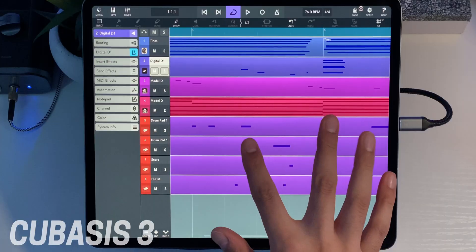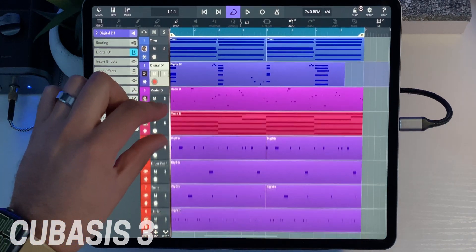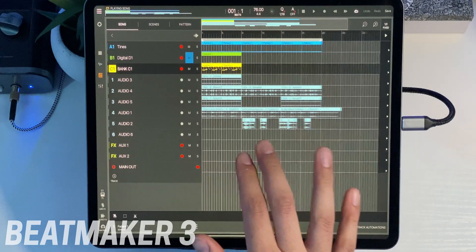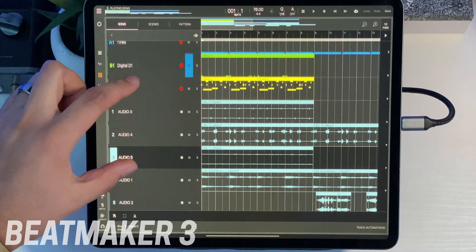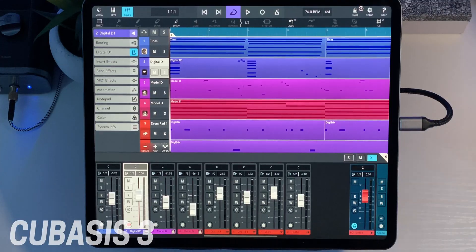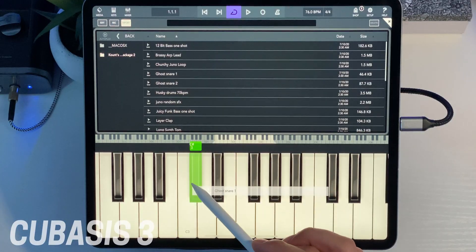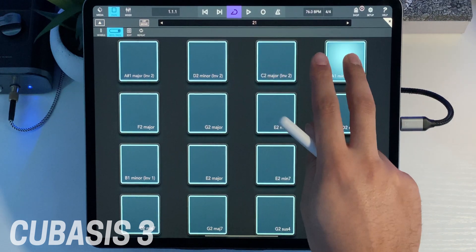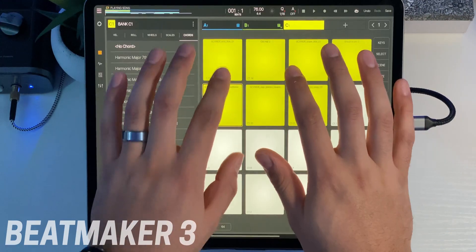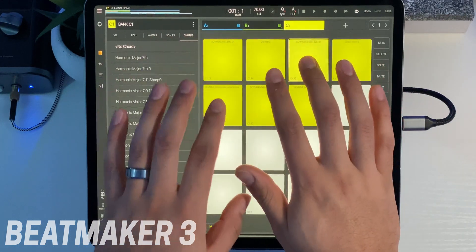Both DAWs have resizable playlist tracks and mixer channels. It's easy to adjust them with simple pinch gestures to change the UI size. Cubasis has a bit of a leg up here because you can resize almost anything by dragging the panel up — that's a nice touch. As for input methods, both support full MIDI and Bluetooth MIDI support, and both recognize class-compliant audio interfaces for plugging in microphones, instruments, and things like that. Both DAWs also have virtual MIDI keyboards and virtual pads, though I find the Beatmaker 3 pads much easier to use and more feature-packed.